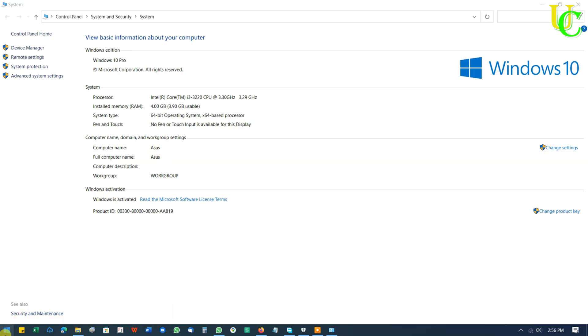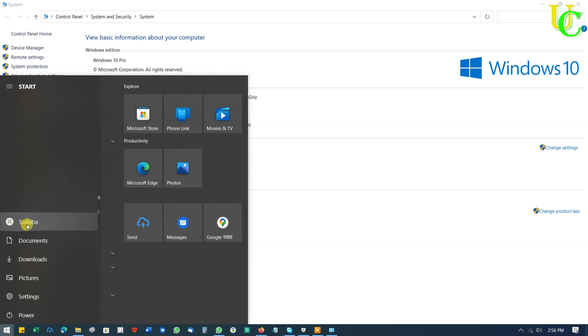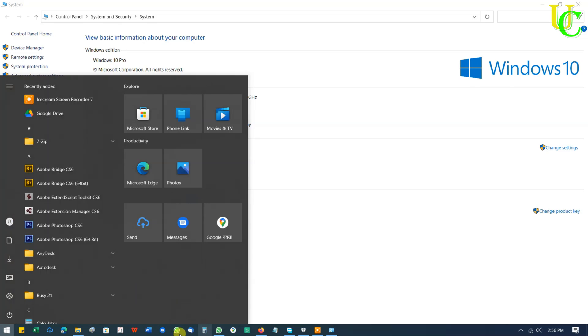Now go to Start. Hover the mouse pointer on this profile icon. Note this username. It's Toshiba in our case. And you must know the password of this username. Now we will access this drive from another PC connected on the same network.